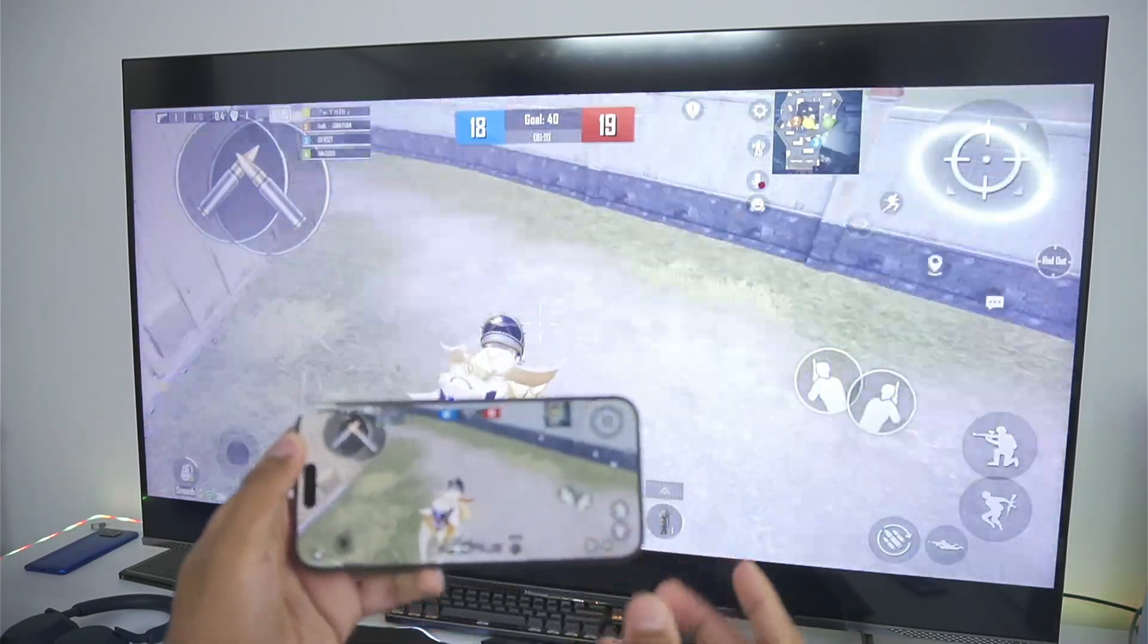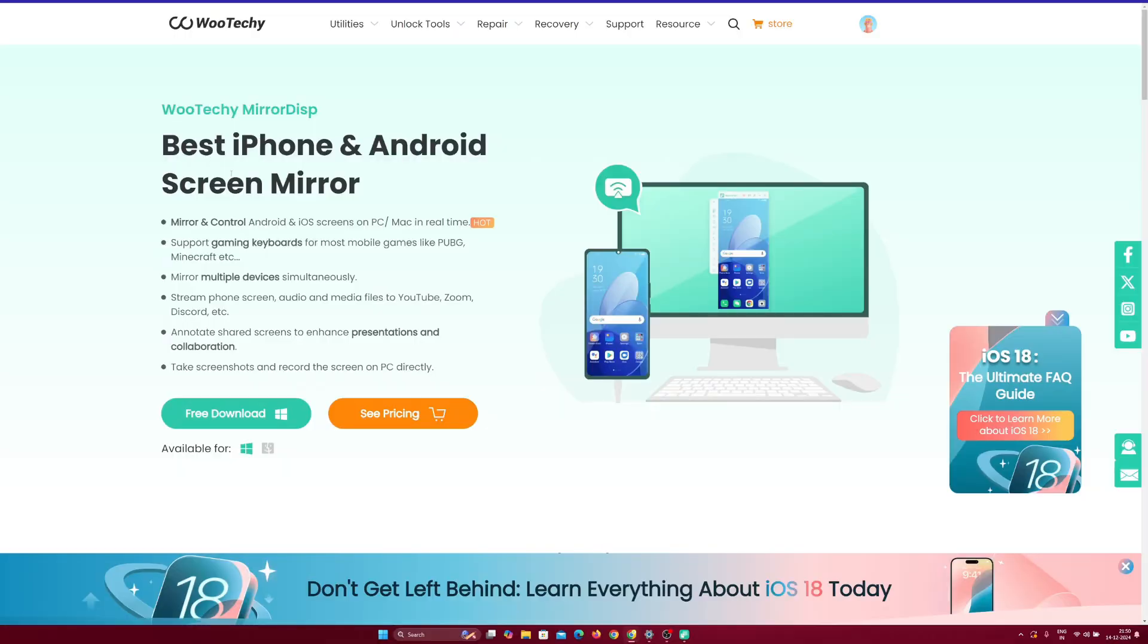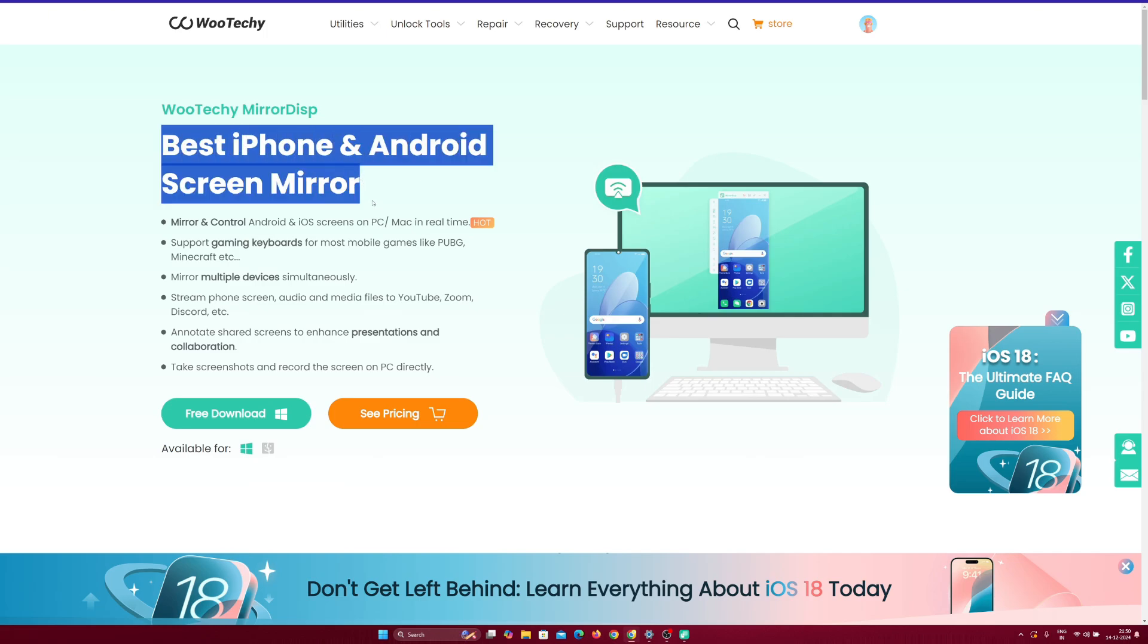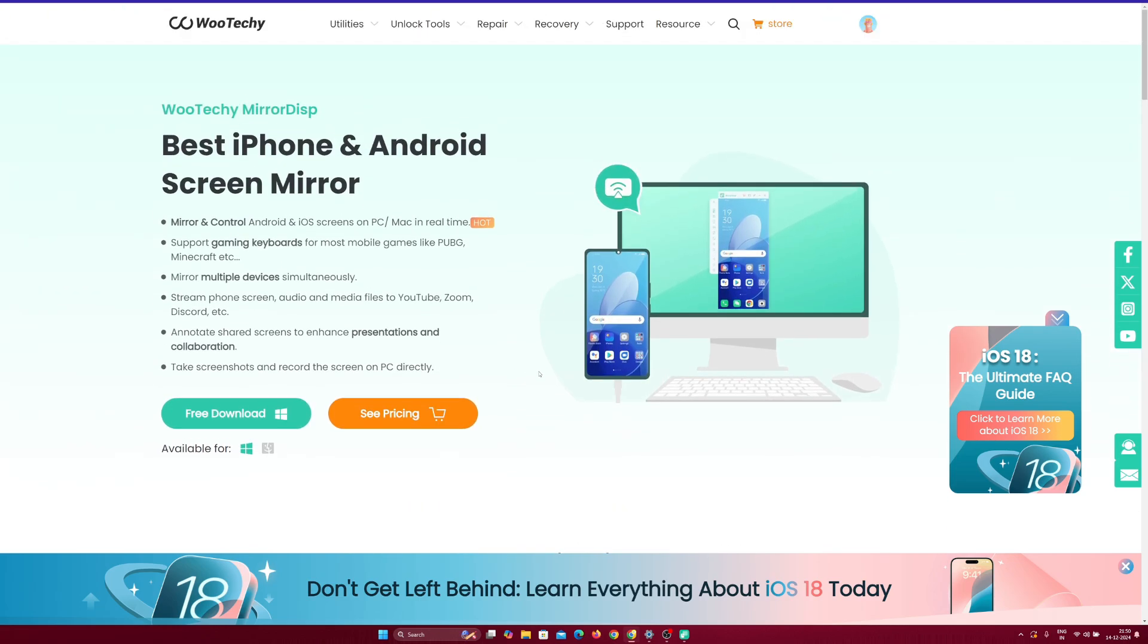So, be sure to hit that like button, subscribe, turn on all notifications. And make sure to check out Wooteki mirror display from the link given in description box below. Anyways, that's going to be it for today's video. Thanks for watching. I'll see you guys next time. Goodbye.